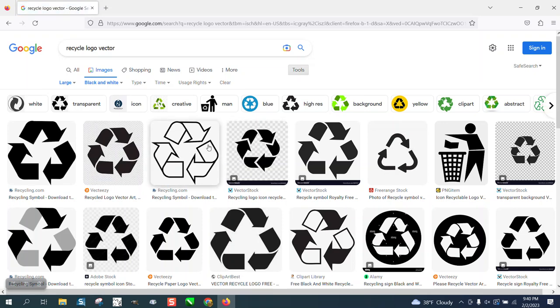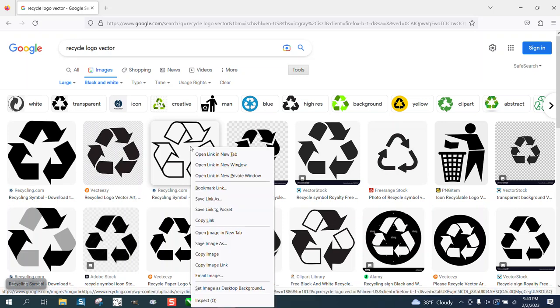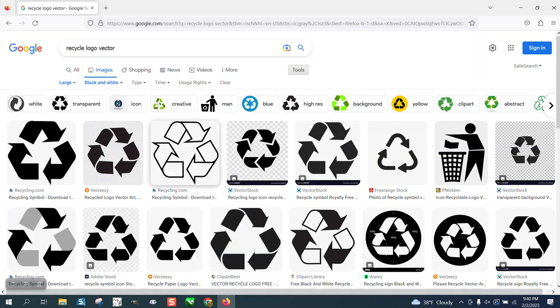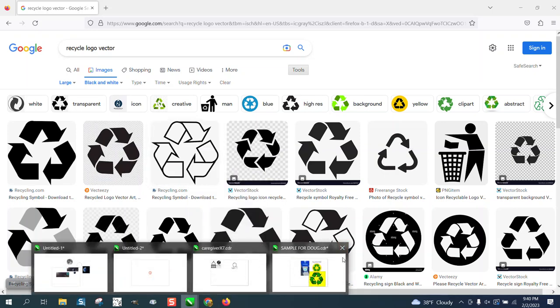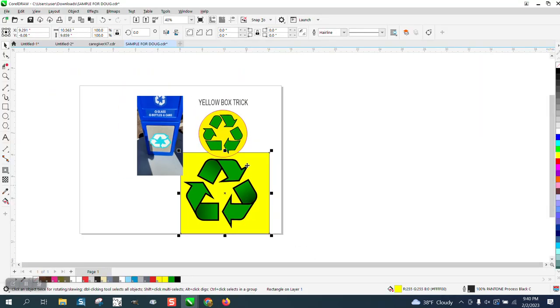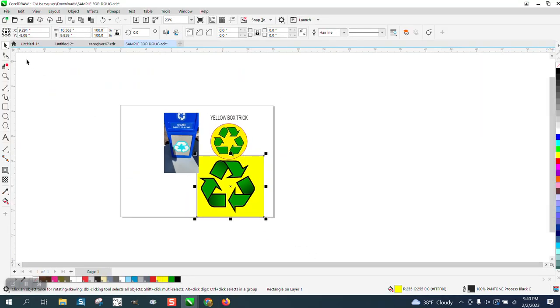I picked this one right here. I don't know how big it is. This particular deal doesn't let me find out the size, or I guess you probably can, but I'm just going to copy image. I'm going to go back to Corel.